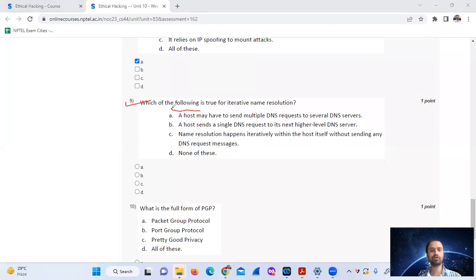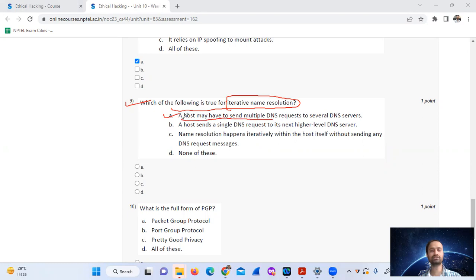Question 9: Which of the following is true for iterative name resolution? In iterative name resolution, the host may have to send multiple DNS requests to several DNS servers. The answer is option A.